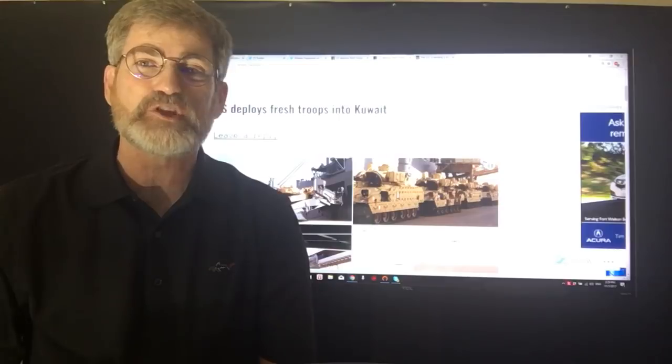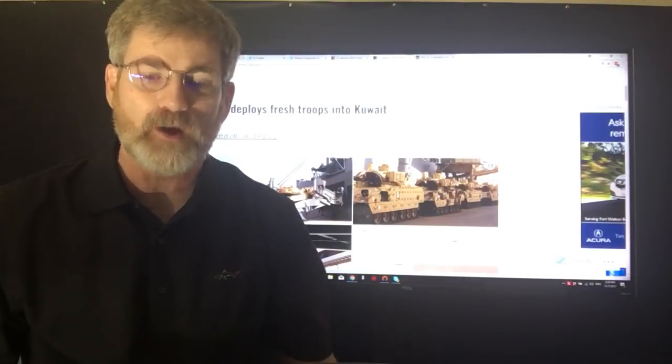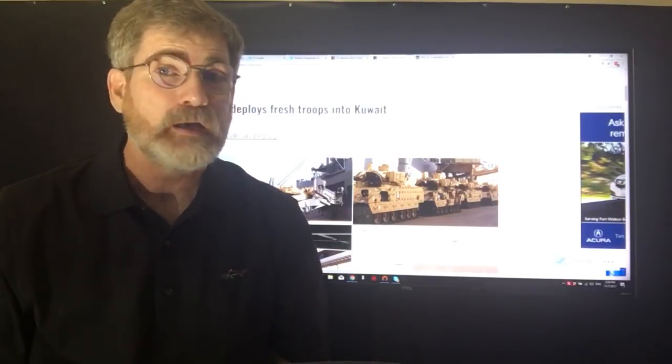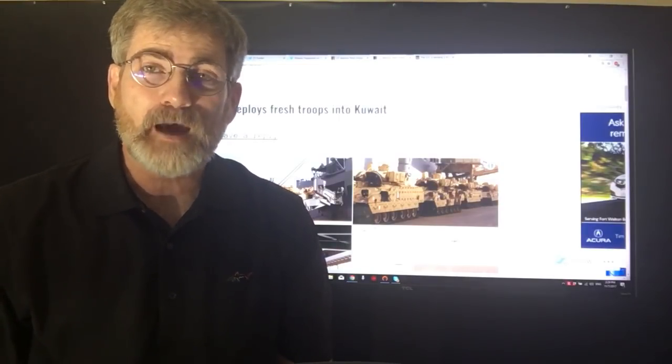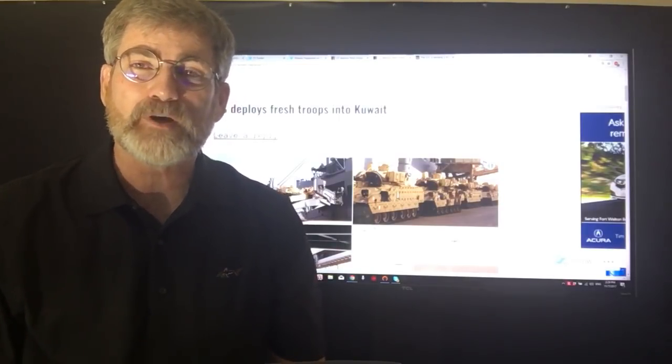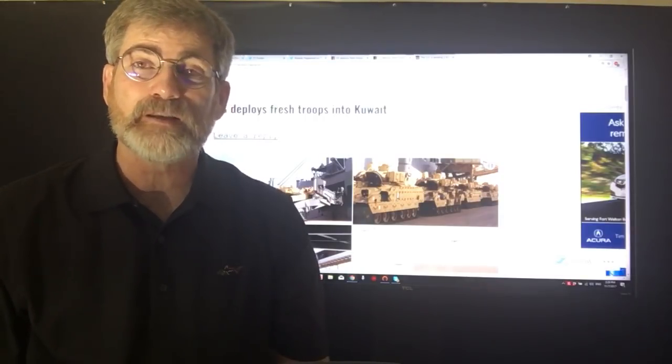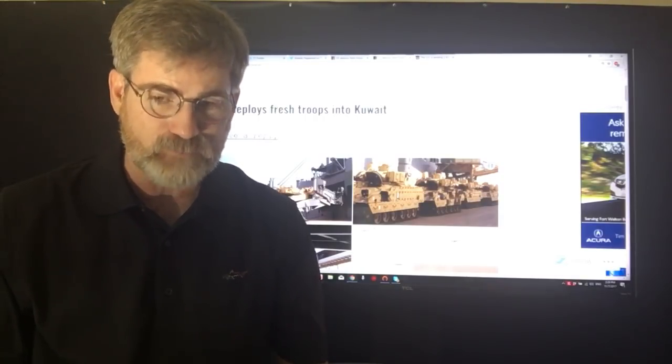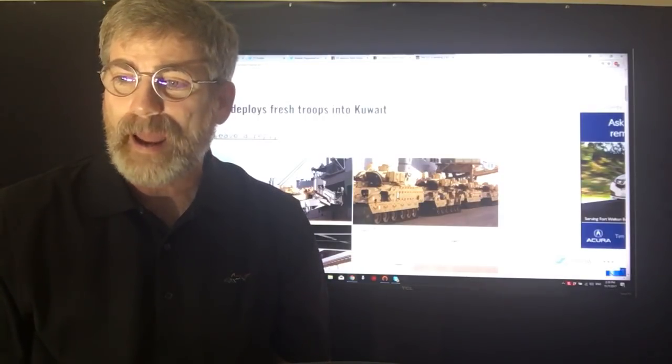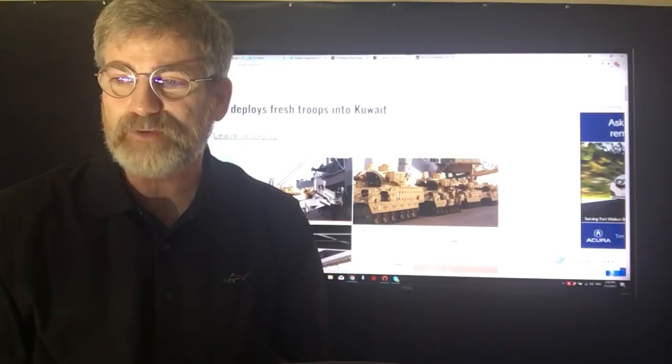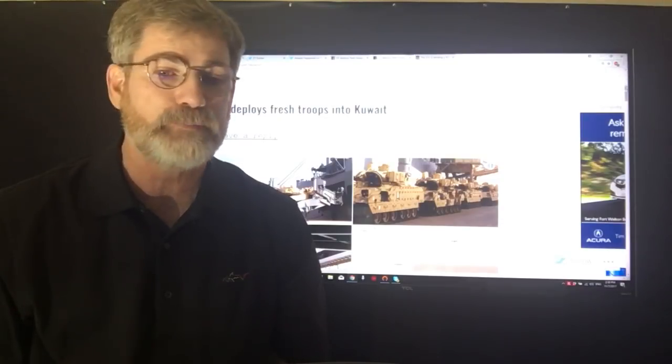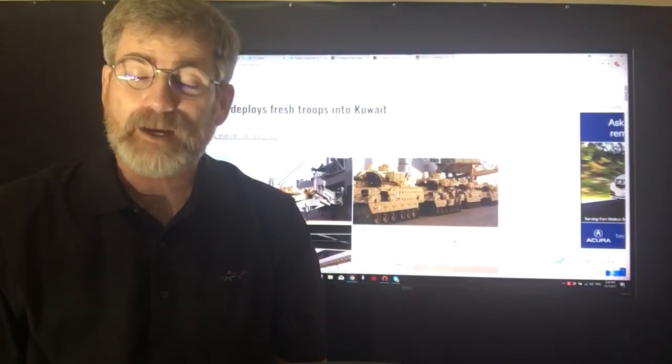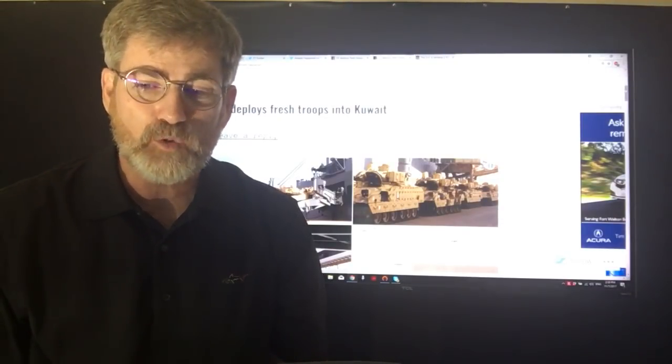Very troubling situation going on in the Middle East right now. Got a good message from a good friend of mine, Lorenzo, out of Italy, an investigative journalist on Already Happened, his website. He is reporting that the U.S. deploys fresh troops in Kuwait.